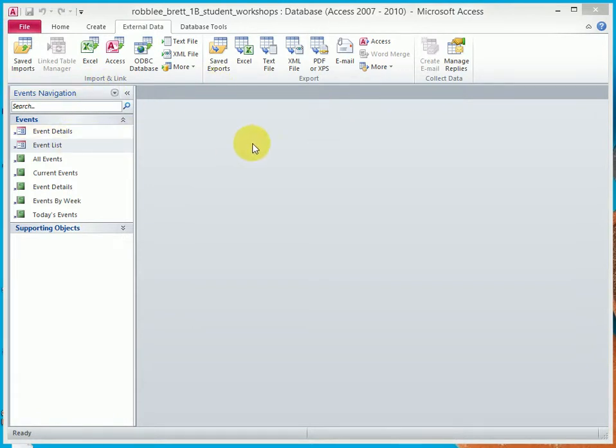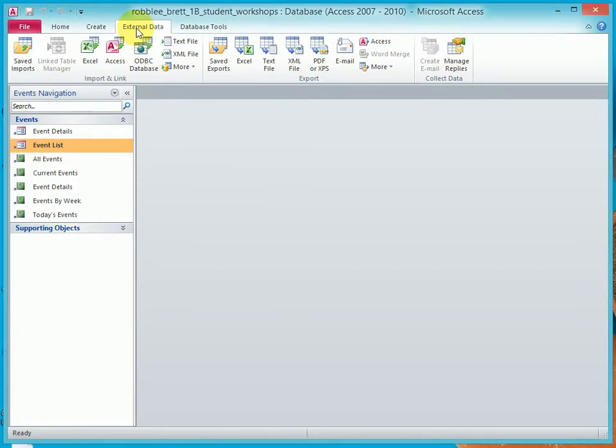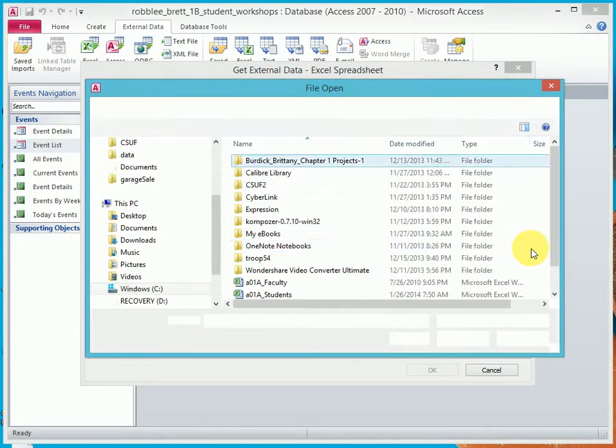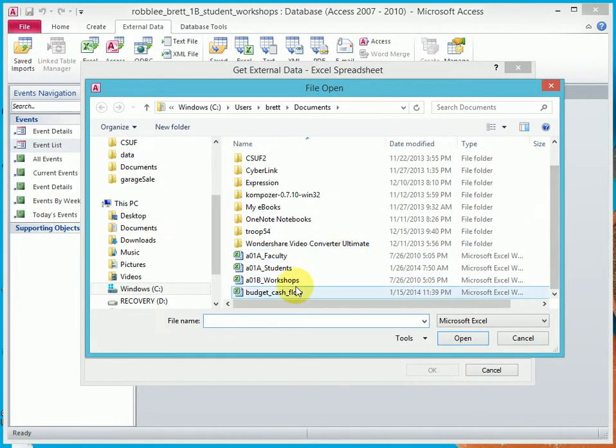I've closed any of the open objects as you can see here. If yours are still open, you can click the little X right here or you can right-click on the tab and close them. Now clicking on the External Data tab, clicking on Excel, and then browsing to the location where you downloaded the A01B Workshops file.